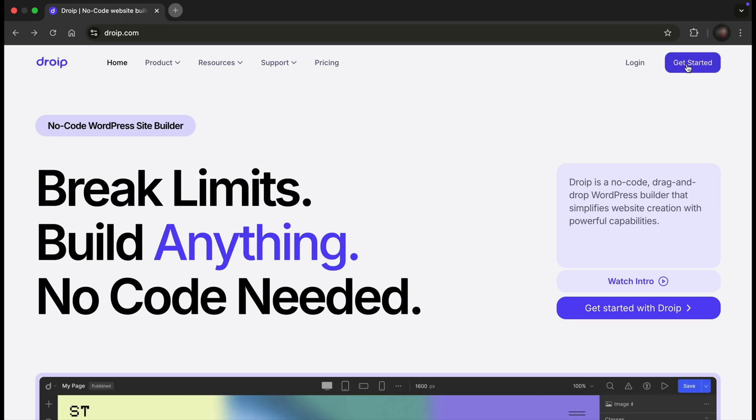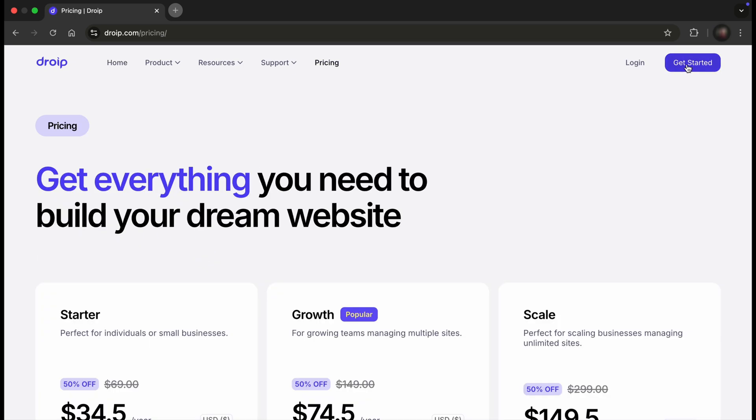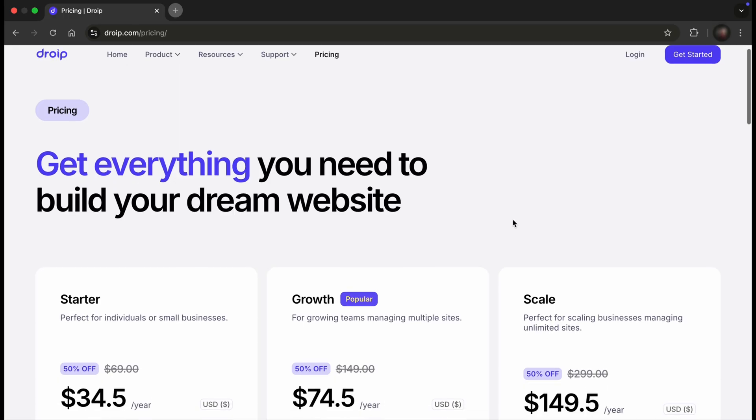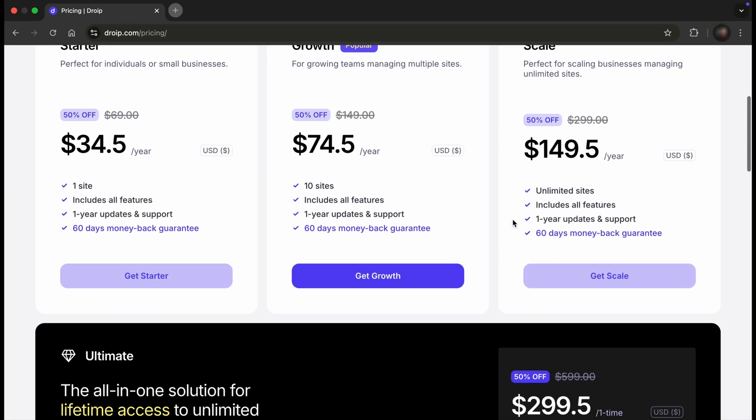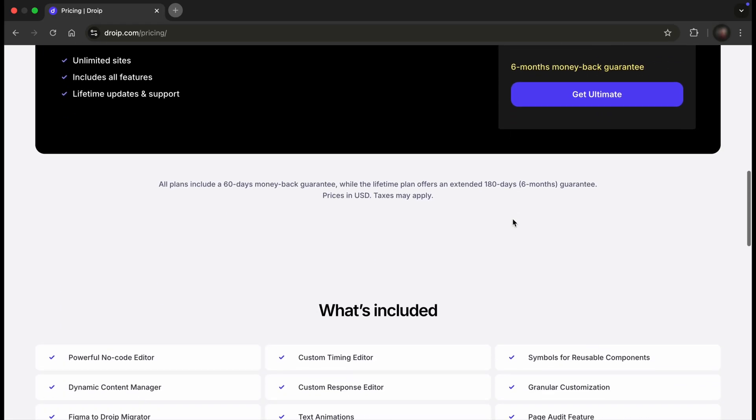Once you're on the site, click the Get Started button at the top right, which will navigate you to the pricing page where you can explore your preferred plans.